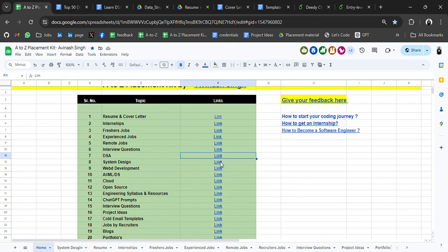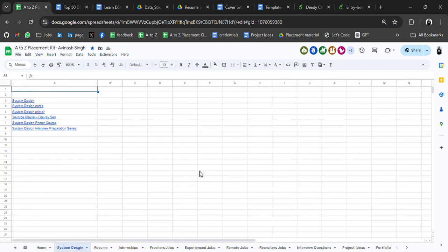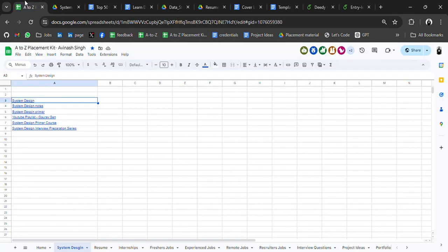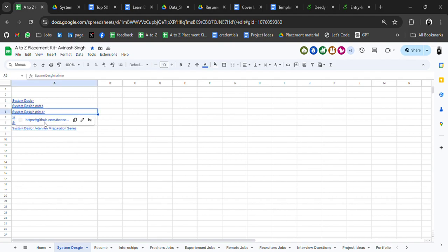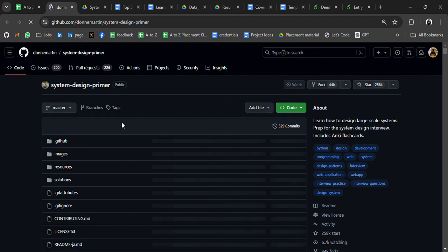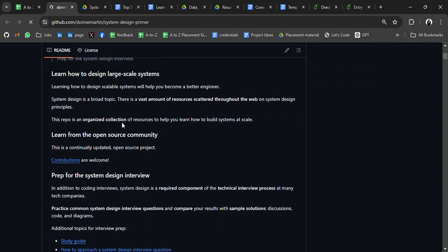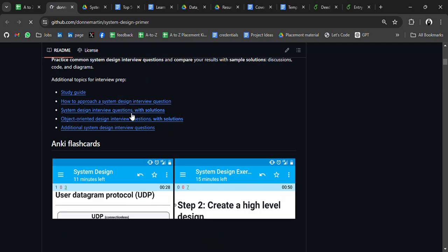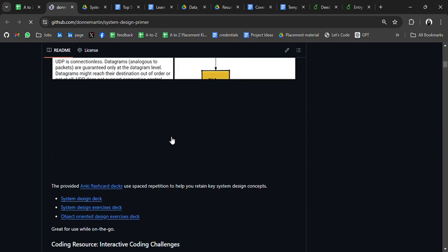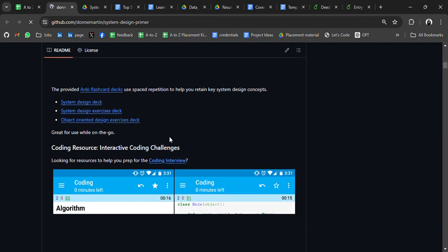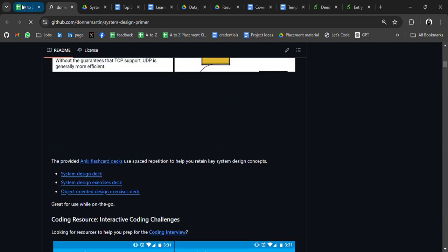I have also added resources related to system design, because top companies ask system design questions. Here you'll get system design notes — a very good resource to go through. We also have the System Design Primer, which is a very important GitHub repository where you'll get everything related to system design.